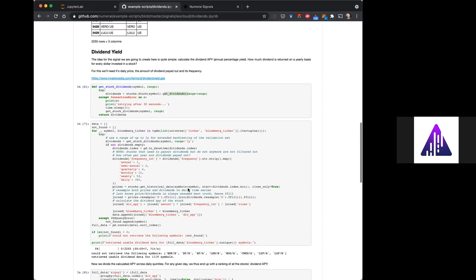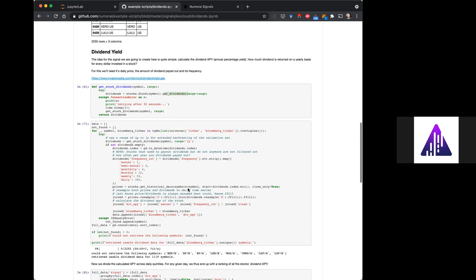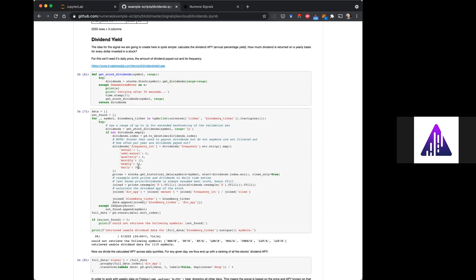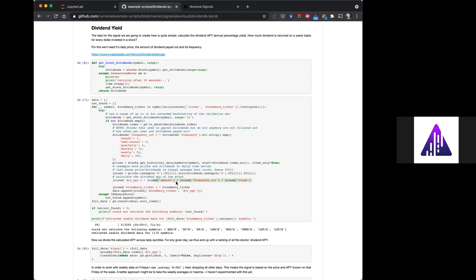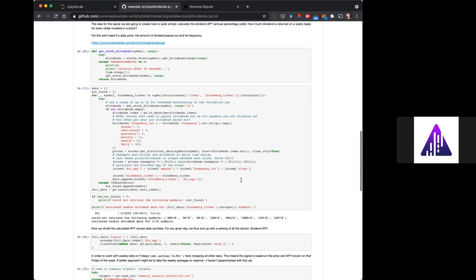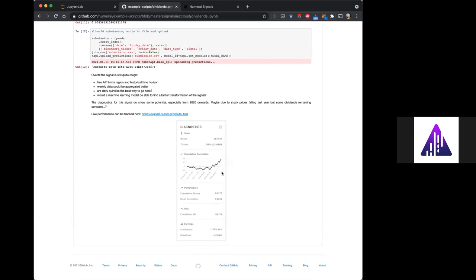Then I get the dividends. There are a couple of different frequencies dividends are paid out in. I enumerate those to calculate the difference on a yearly basis. We take the amounts, multiply by the frequency, and join it by the close price. That's basically the signal. Just a little creative idea I had — I wanted to see how it did. It's actually interesting.